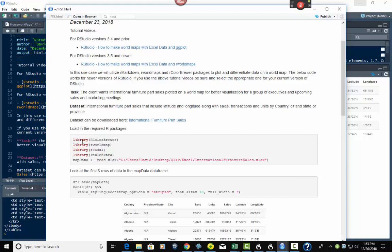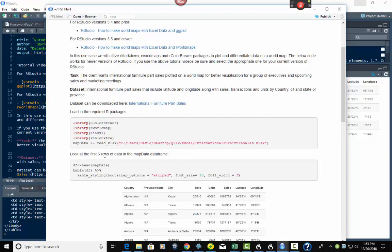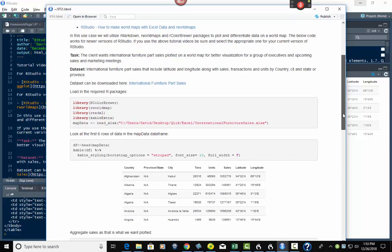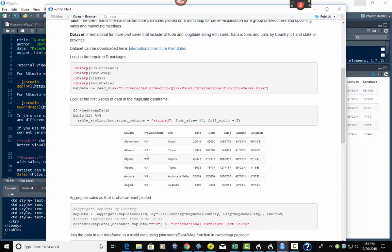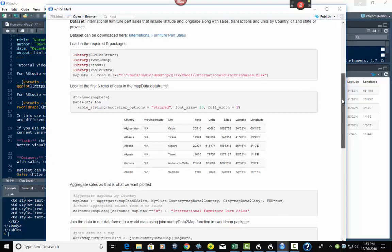For the dataset, here's the link to the actual dataset on Kaggle. Then it goes down to loading in the required R packages — see how it automatically boxes in the code and shows it nicely. Very professional looking. Here are all four libraries, and here is the pull-in for the dataset to load into the MapData data frame. Then the first six rows of data in the MapData data frame — it looks nice, it's centered, very easy to read.